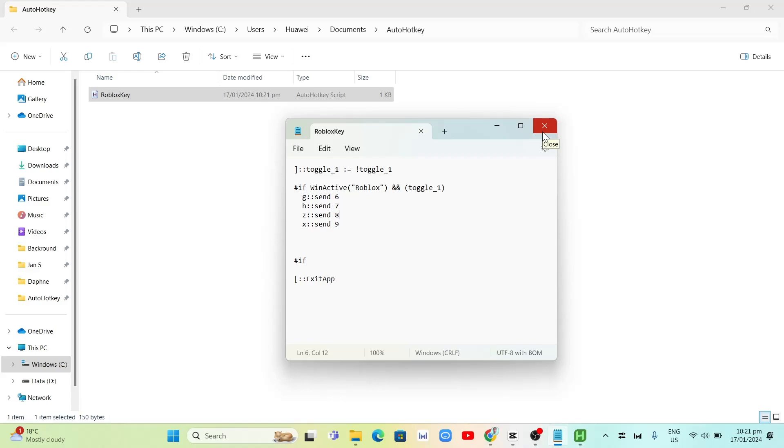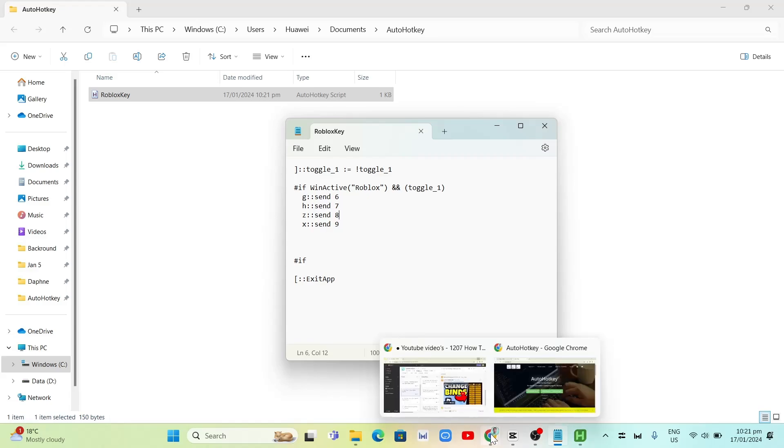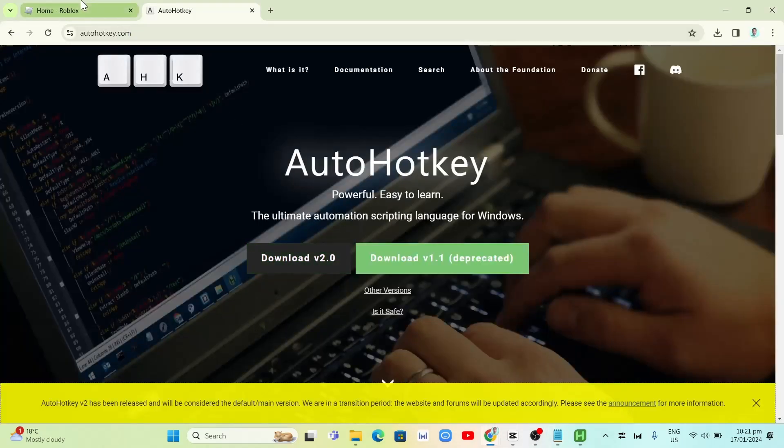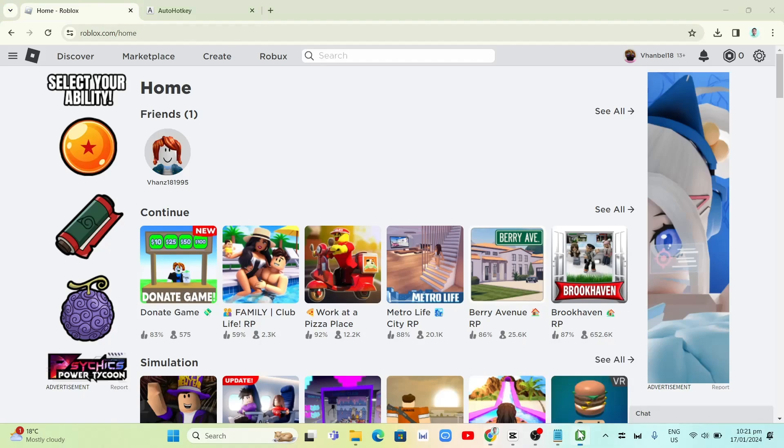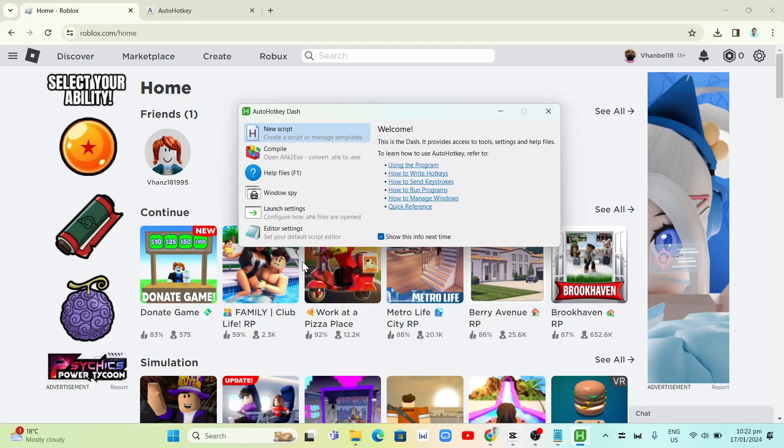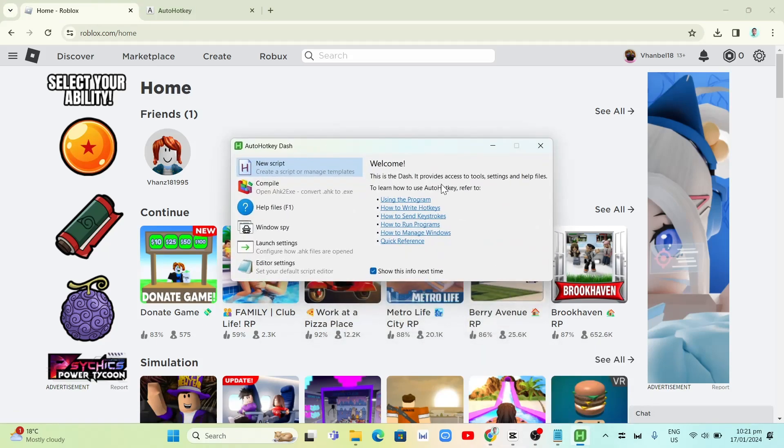Once you've done changing your keybinds, you're going to save the file. Once you've done saving this file, you're now ready to run this script. Now everything you press the keys that you've set, it's going to press that new key. That's it. That's how you basically change the Roblox keybinds.